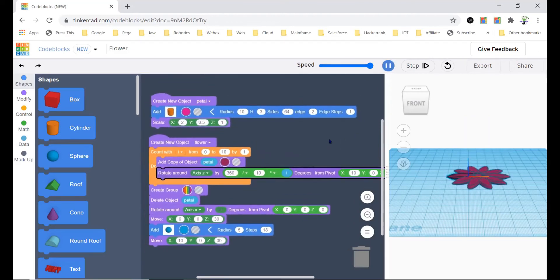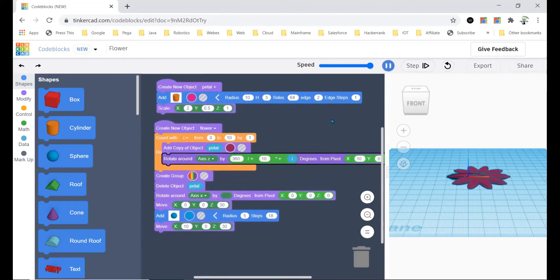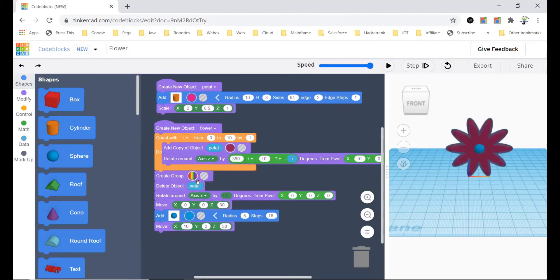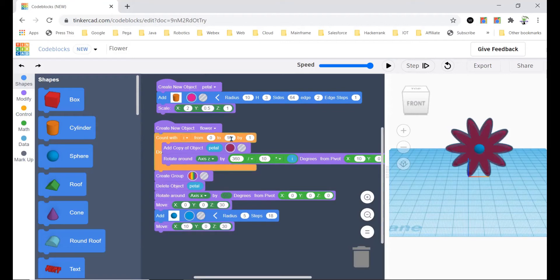Okay, and then after that I'm going to create new object flower and I'm first going to delete this here. I'm going to create a group and I'm going to bring a count width.